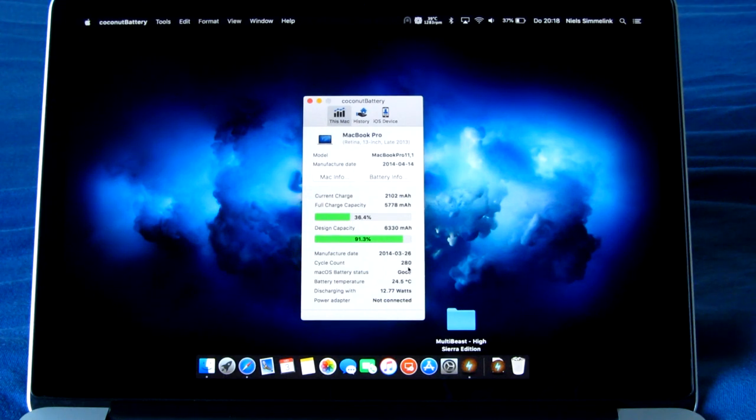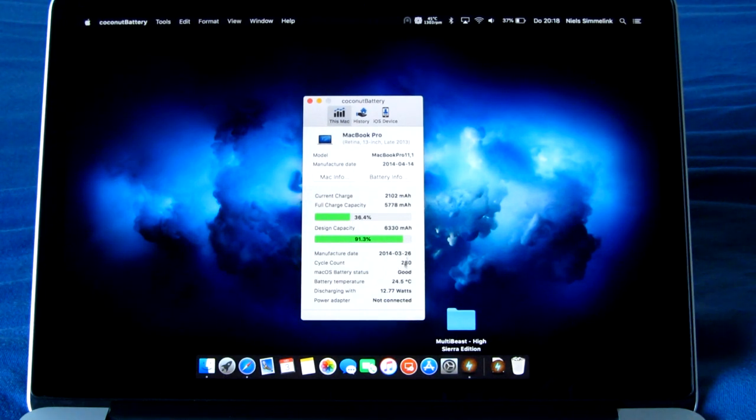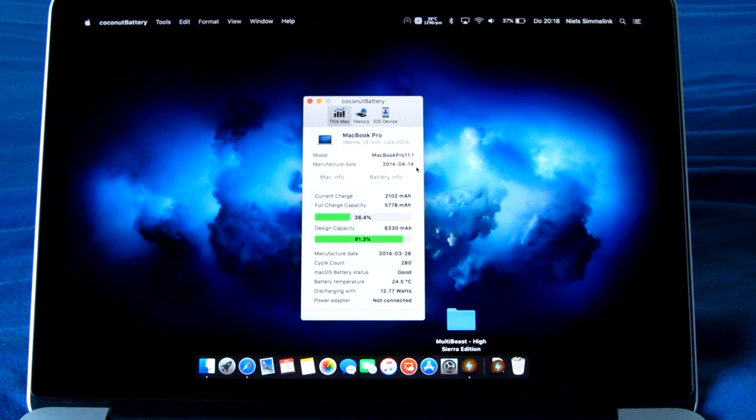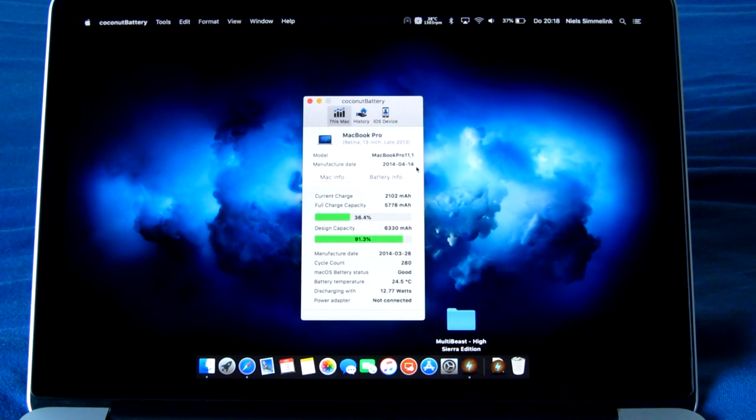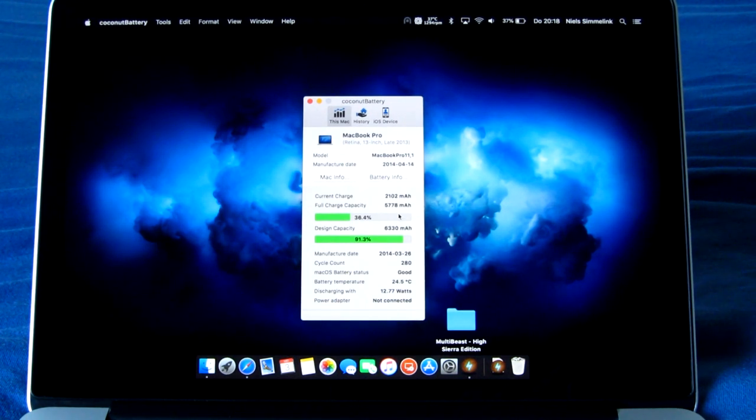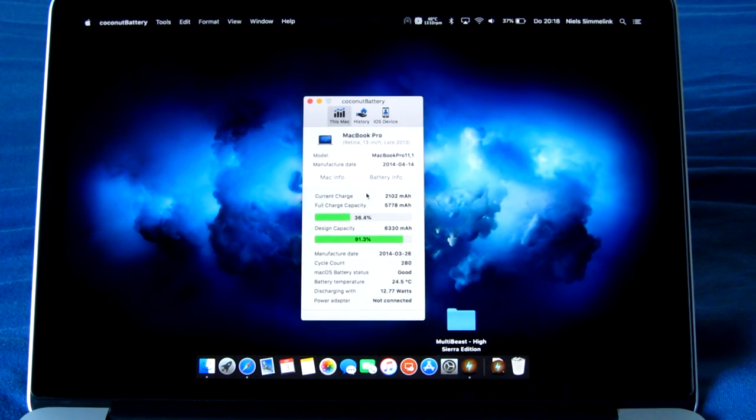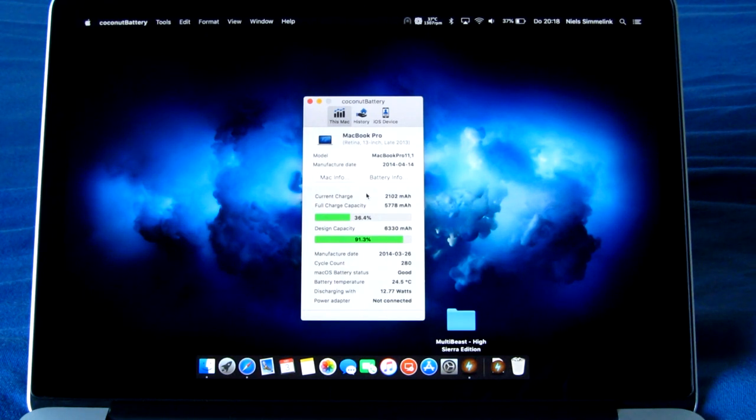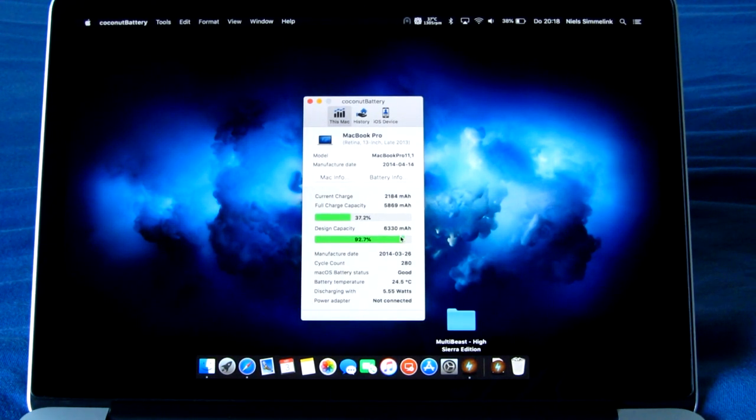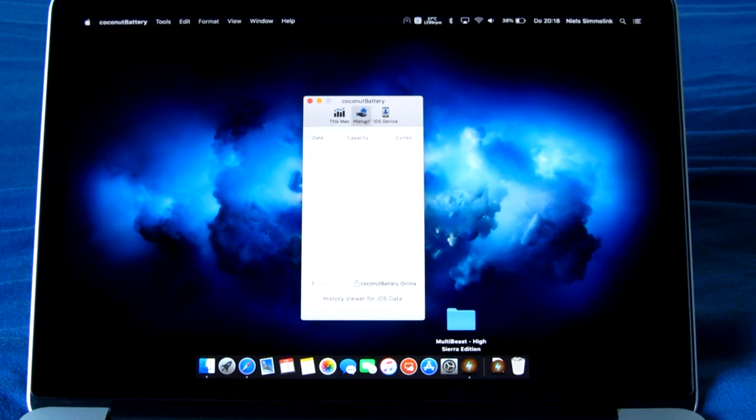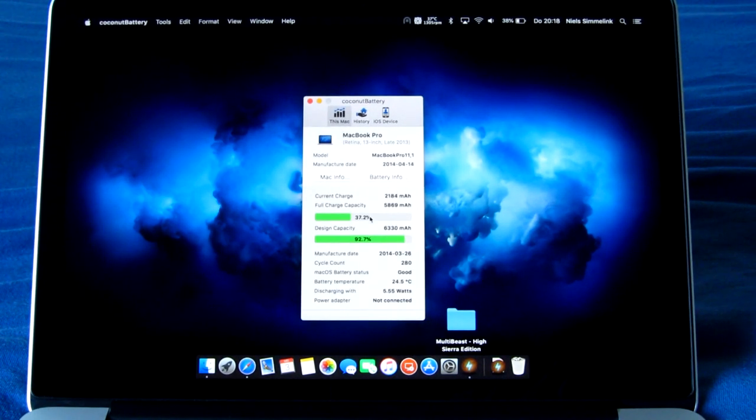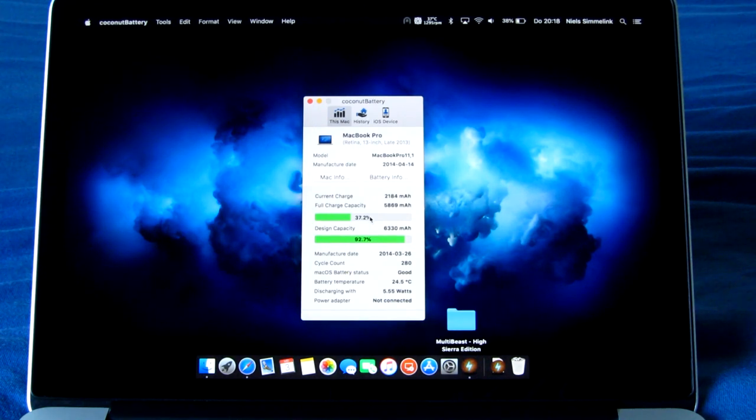The design capacity here in Coconut Battery says the battery is still at 91.3% health. It has had about 280 cycles, so it's pretty lightly used over the years. And it is actually from the 14th of April 2014, so it's actually a late 2013 model that was produced in early to mid 2014. So it is indeed just over four years old now.